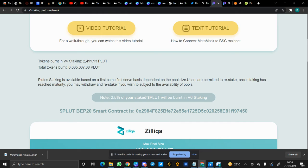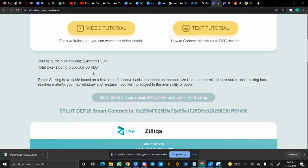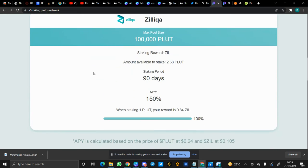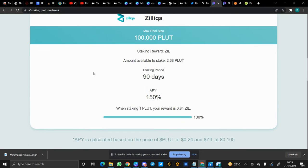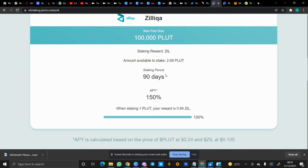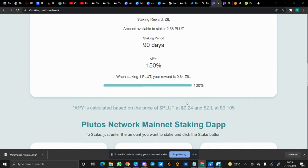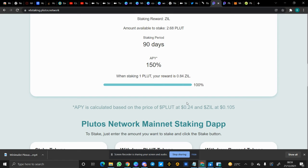So you should note that 2.5% of your staked Plutus tokens will be bonds in the V6 staking. So this is the amount of tokens bonds in the V6 staking - this is the total tokens bonds. In the V6 staking, the staking period is 90 days and the APY is 150%. Wow! That is to say that if you stake one Plutus, your reward will be 0.84 ZIL tokens. Do not forget that the APY is calculated based on the price of Plutus tokens at $0.24 and ZIL at $0.105.